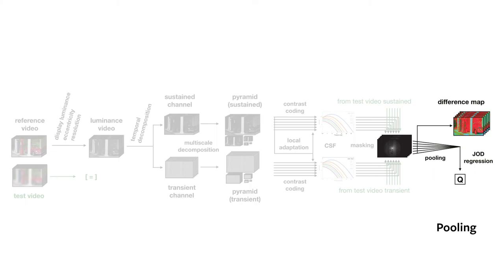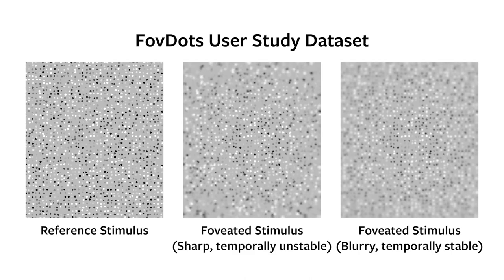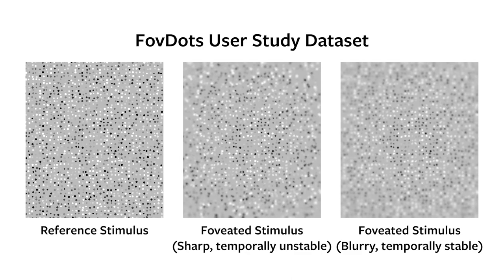Because of the lack of video-quality datasets with foveated rendering artifacts, we created a new dataset with controllable stimuli, which contain artifacts due to sampling, reconstruction, and filtering. Our dataset explores how quality of rendering varies with speed, luminance, and contrast in a foveated rendering scenario.